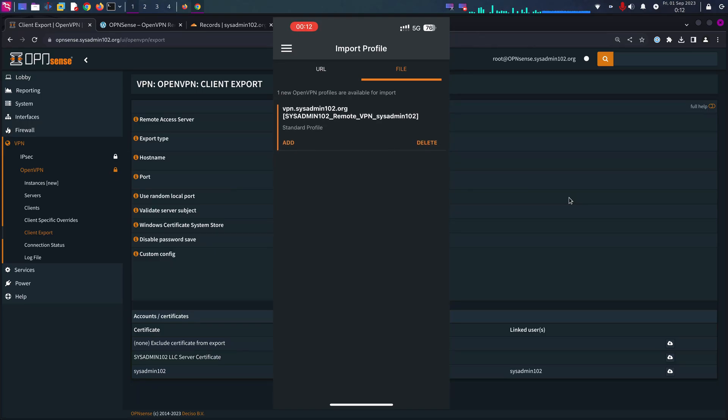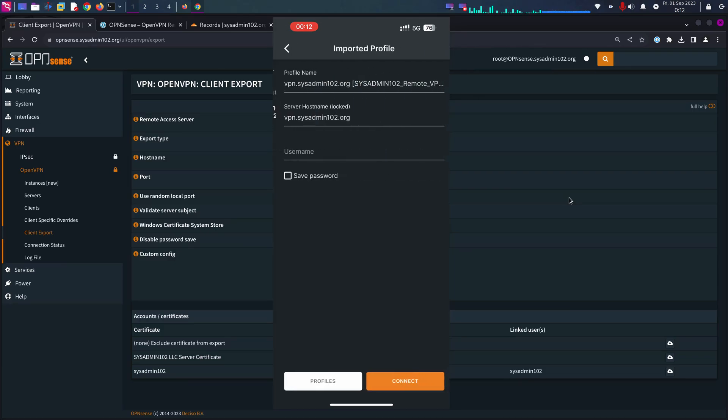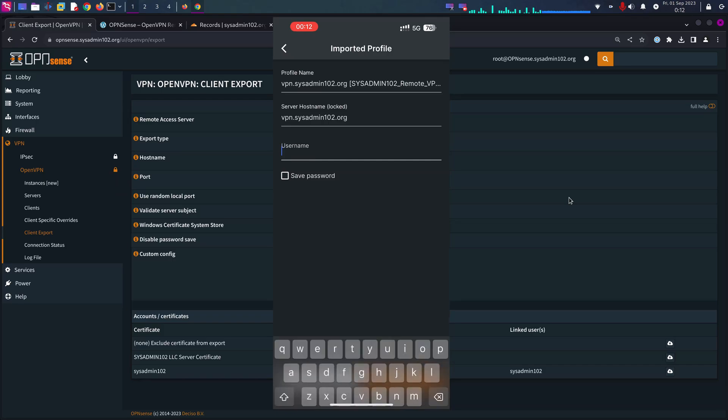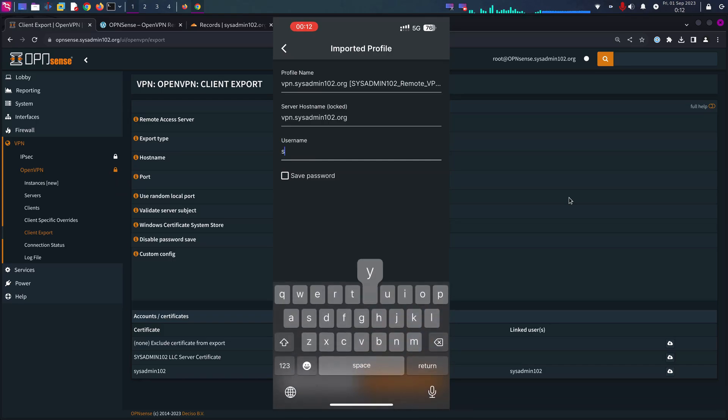I'm going to delete one of them. I'm going to select Add and then you're going to put in your username.